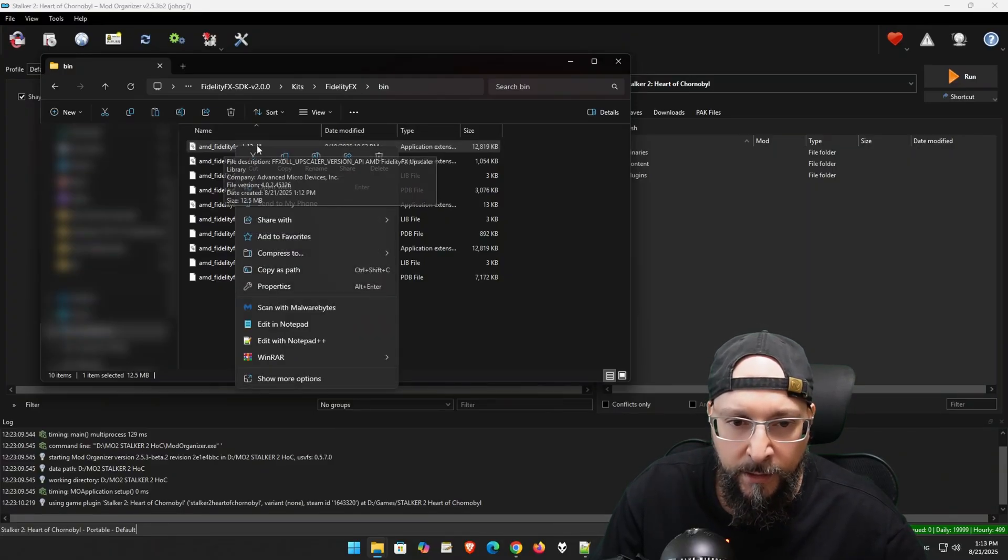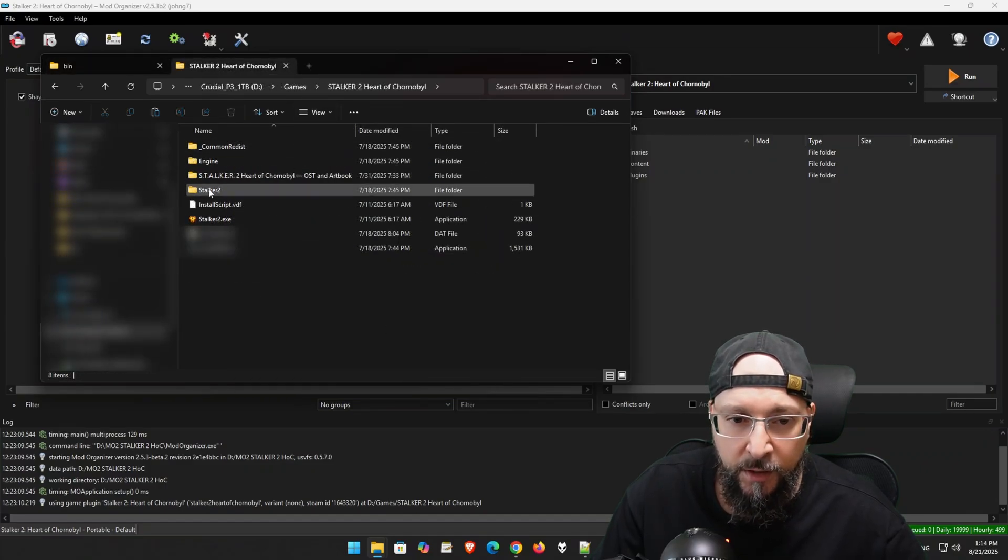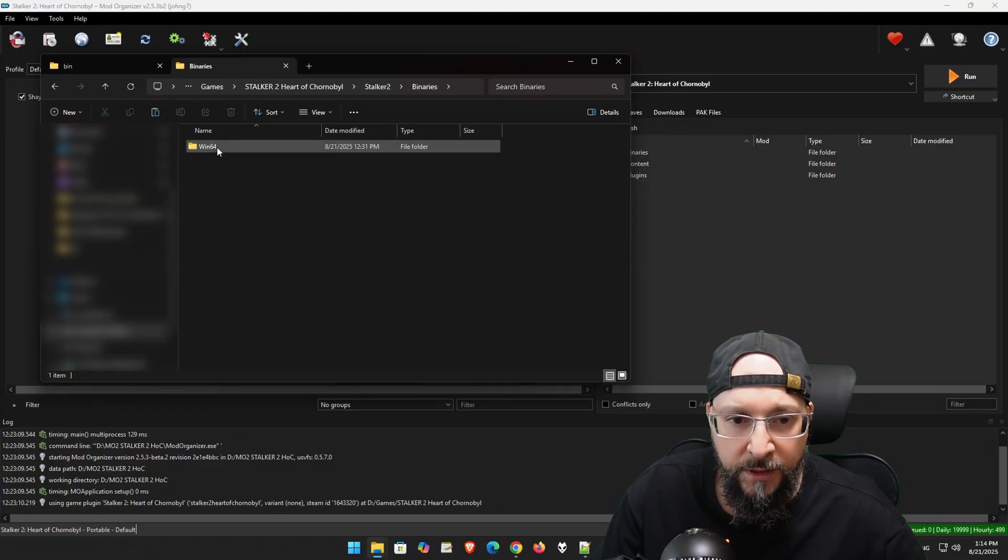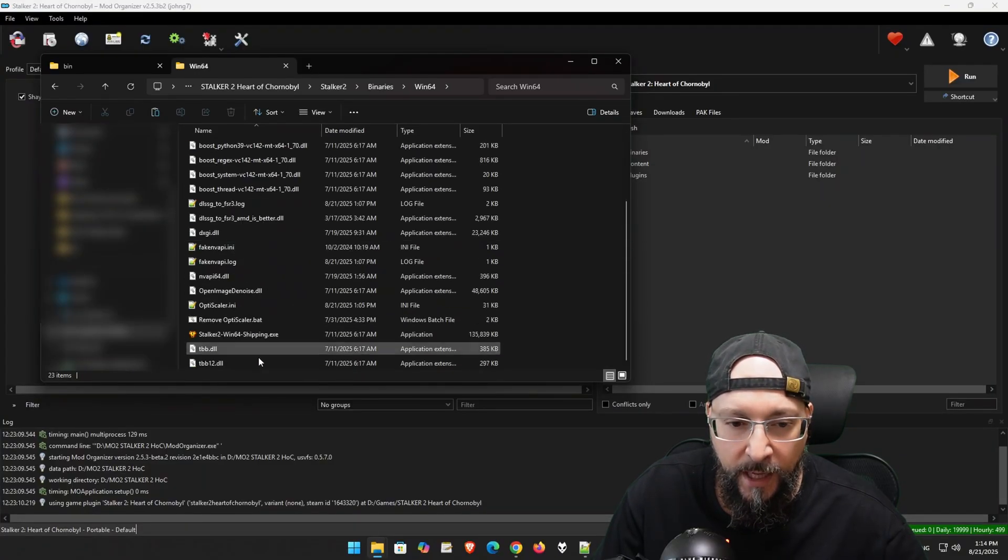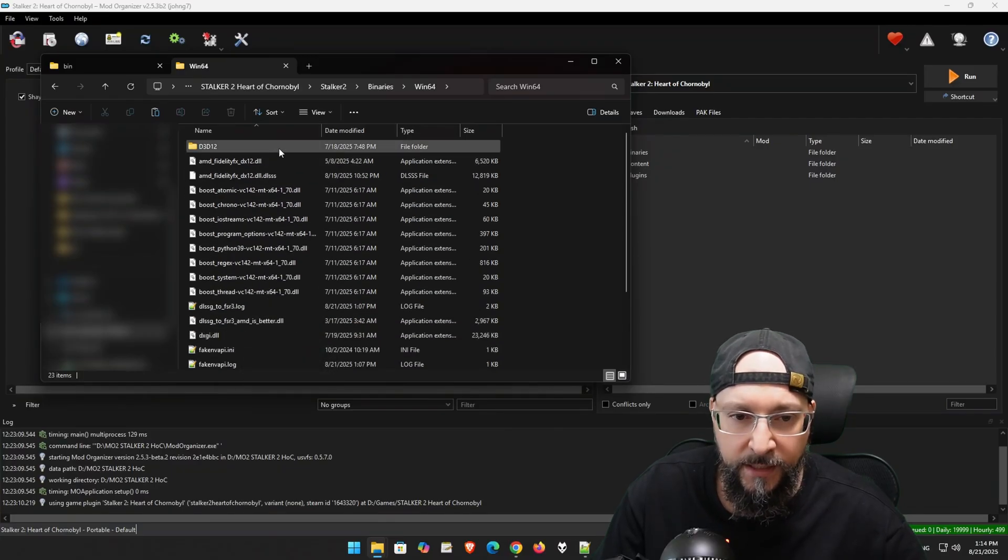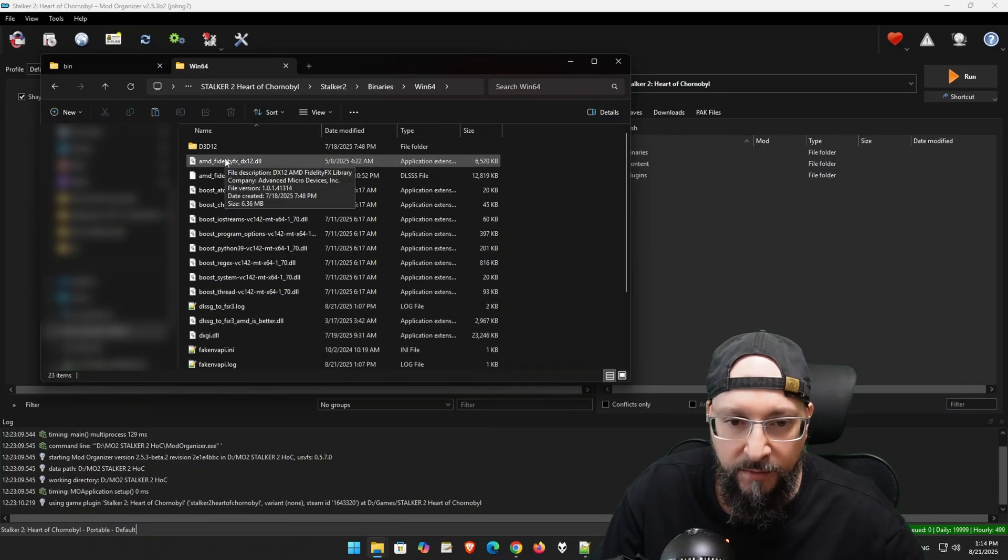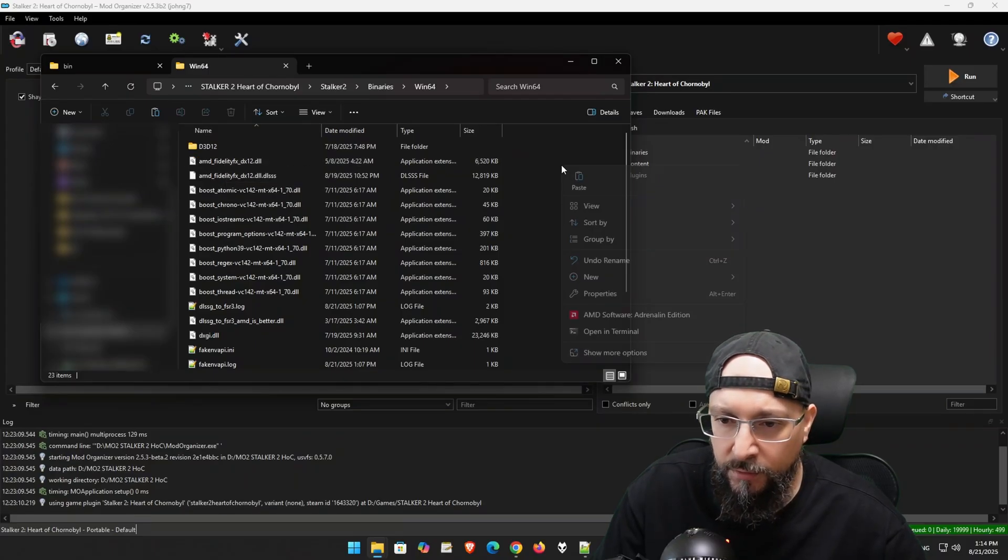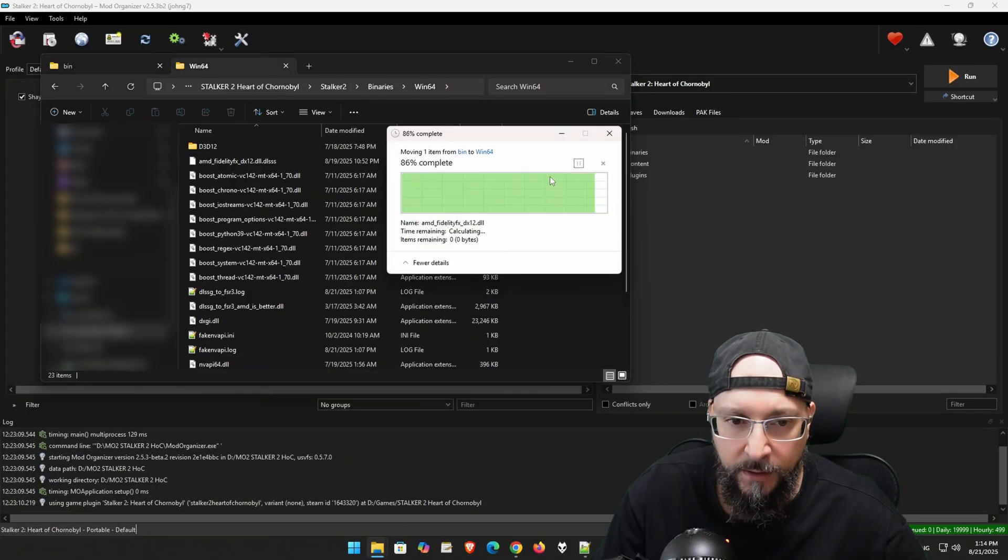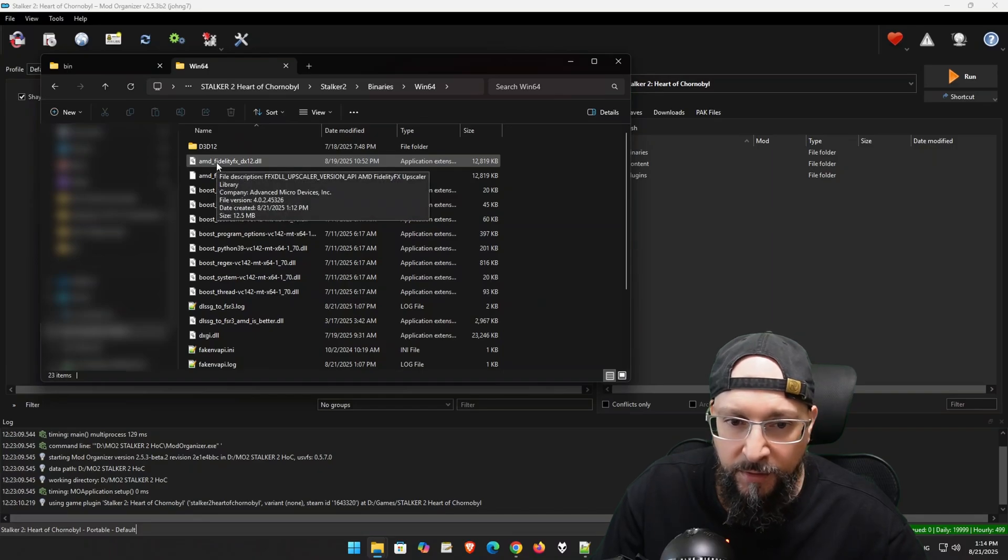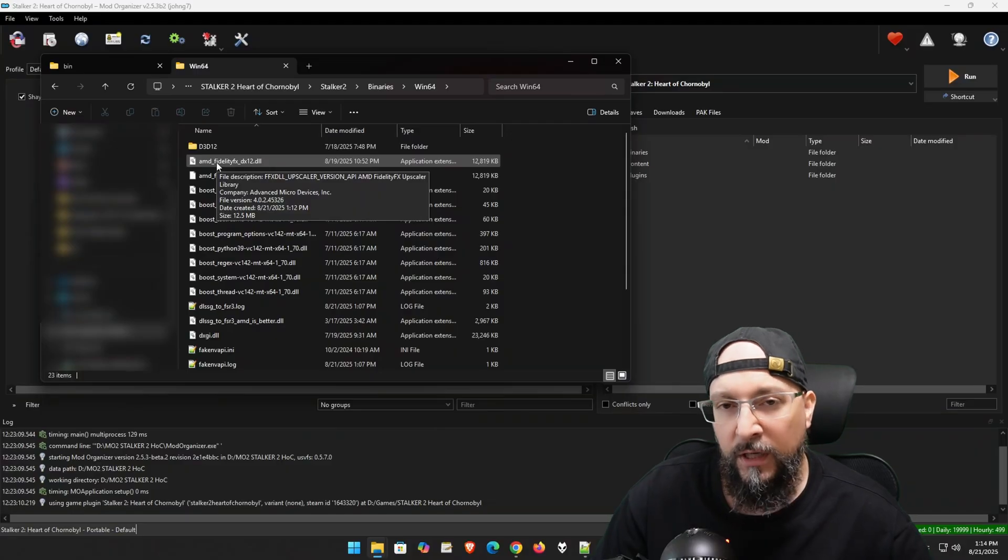I right-click again, then select Cut. Then, what I like to do is go into my game folder, then Stalker 2, Binaries, Win64, and this is where the actual EXE of the game is located. And then, we're going to paste the new version over here. As you can see, this is the 3.1.4 version. Right-click and just click on the Paste button and then replace the file in Destination. I'm going to refresh. And as you can see, the new version says 4.0.2.